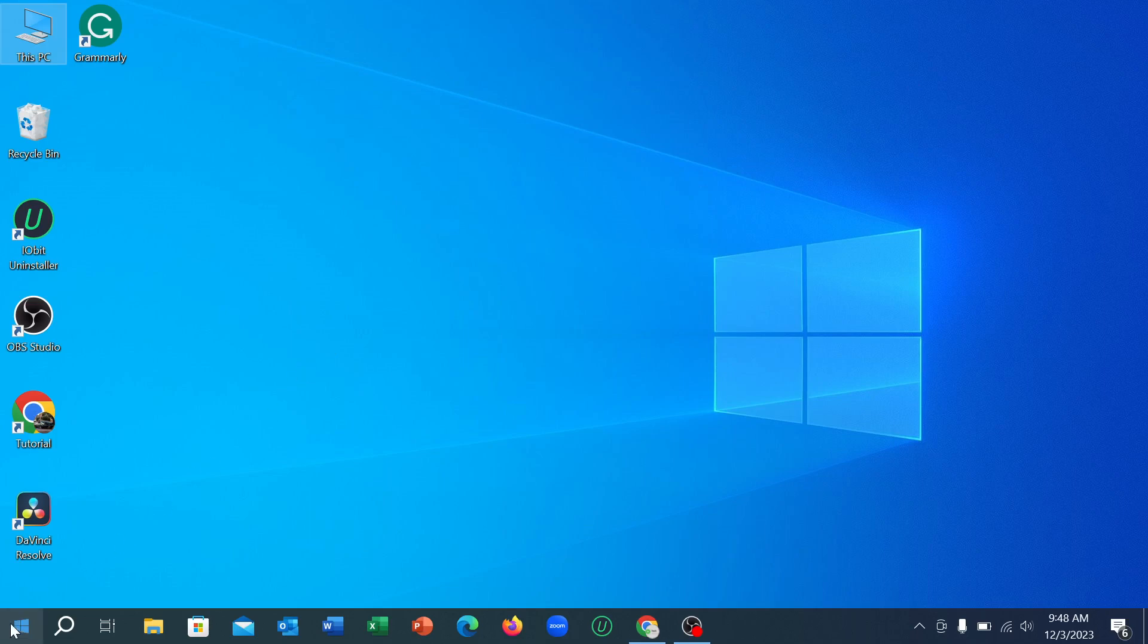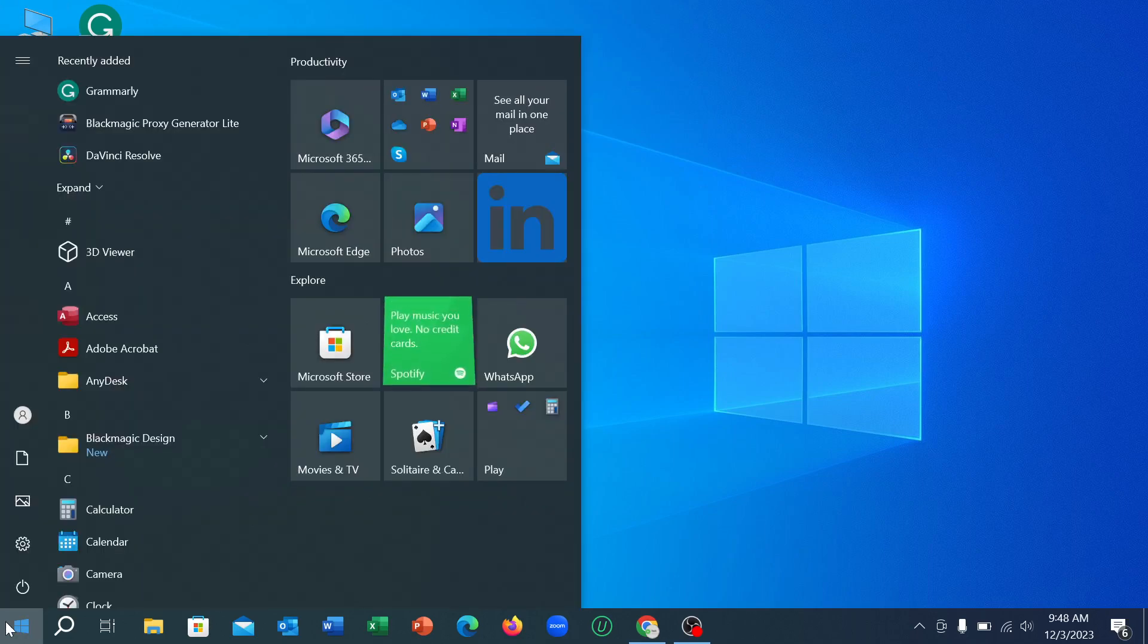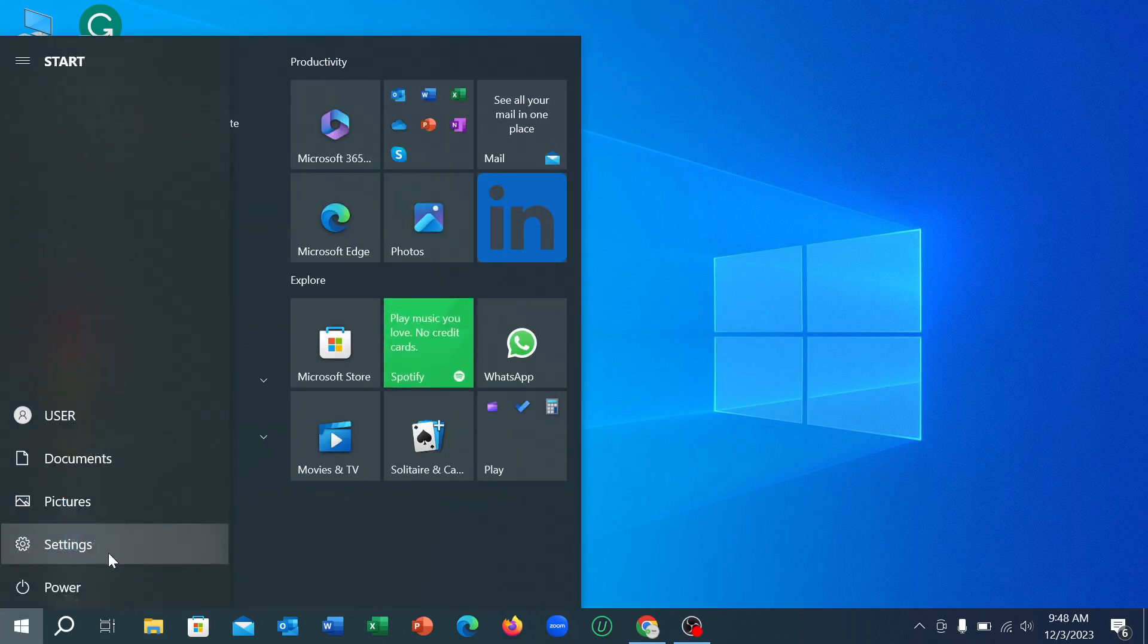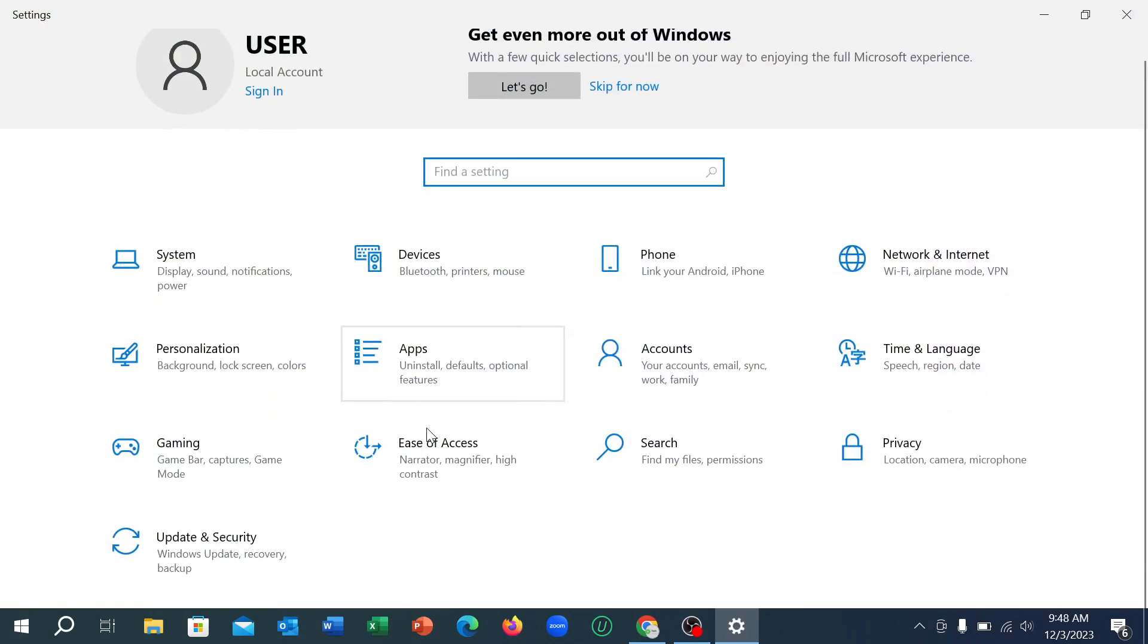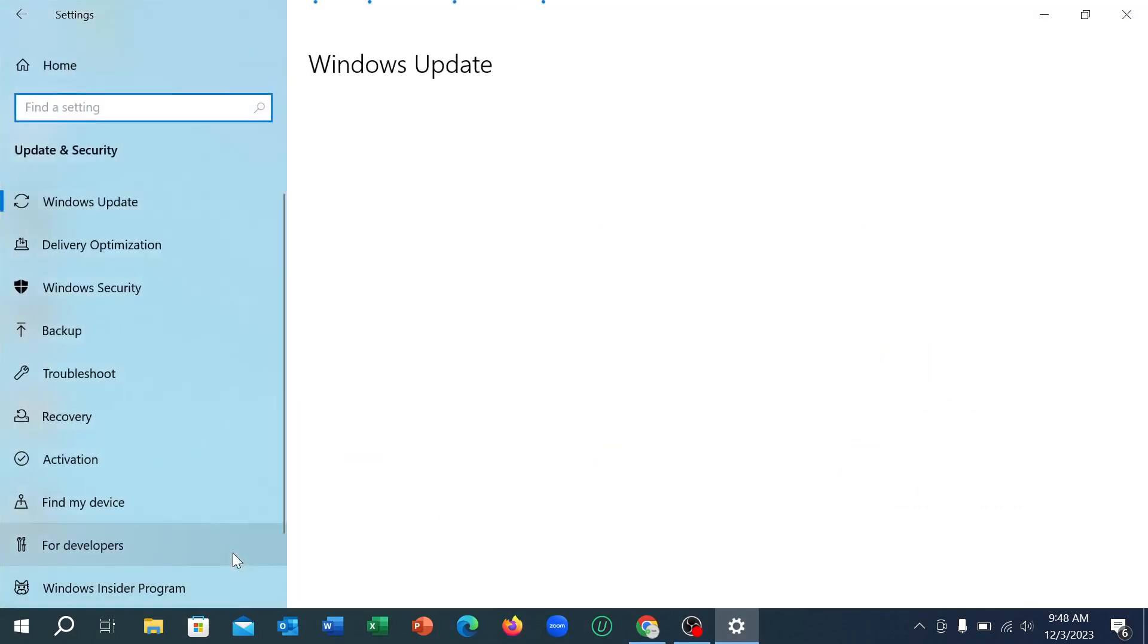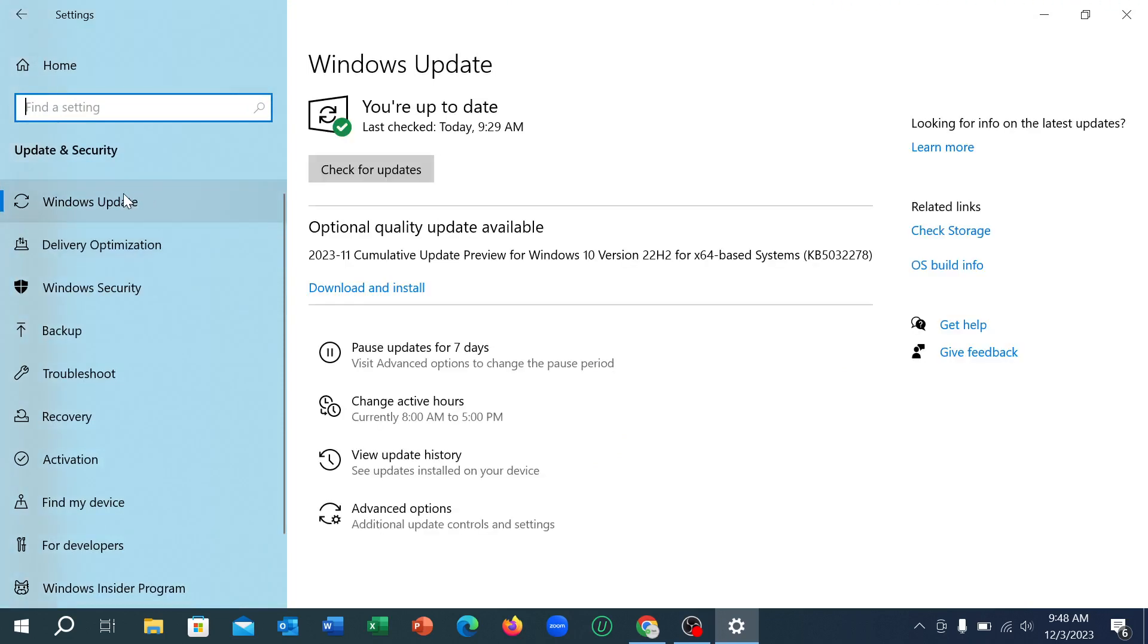Then you just need to go to your Settings. Select the Settings option and then you can find the option Update & Security. Simply select it and then you need to select Windows Update.